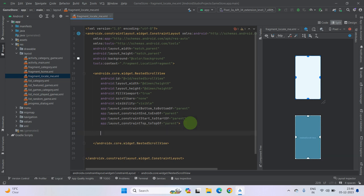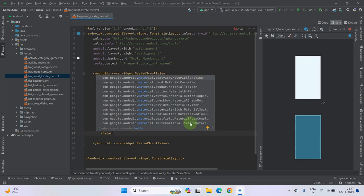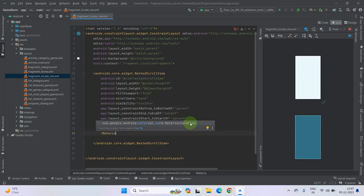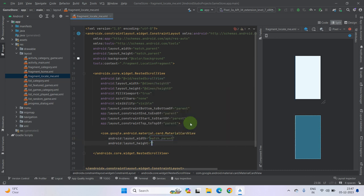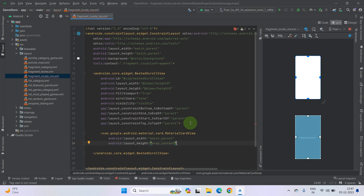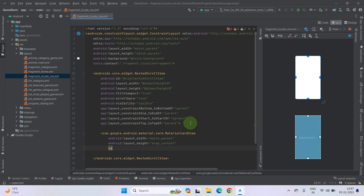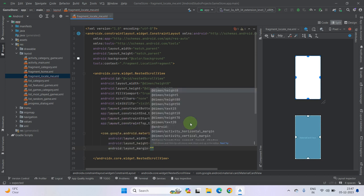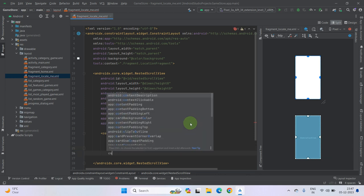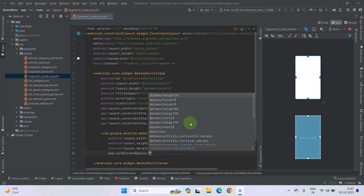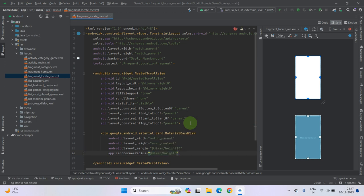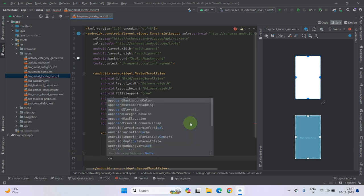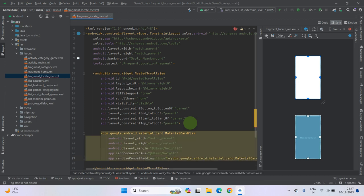Now inside this scroll view, let's create a card view layout. Material card view. Width should be match parent, height wrap content. Margin 10dp, you're fine. And set a corner radius also, 10dp, no 5dp. And use a card compact padding view. Now close this tag.